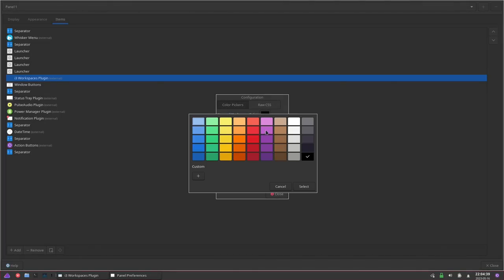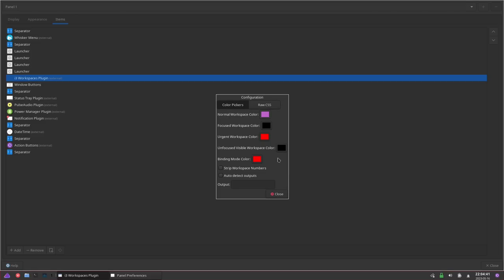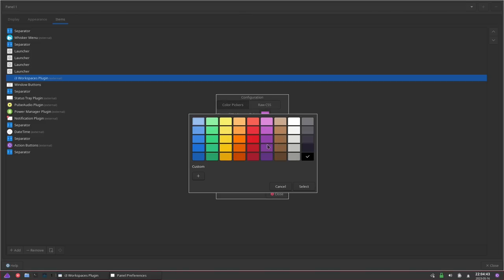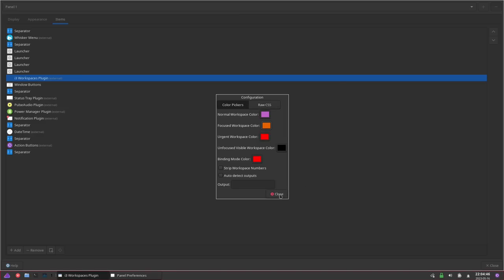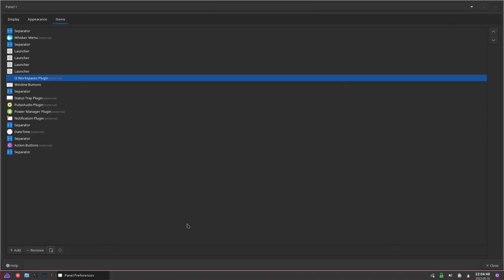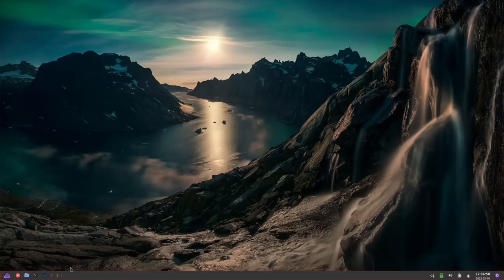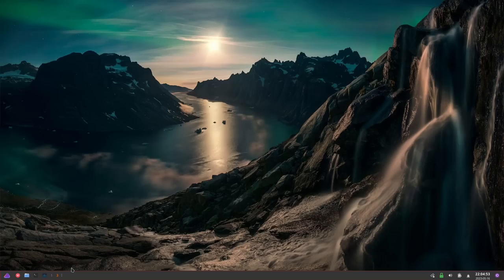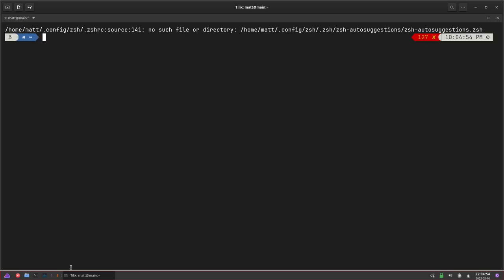So I'm going to change the normal workspace color to purple, and the focused workspace can be orange — it doesn't really matter. Hit Close. And you can see now, if I go to another workspace, I have access to all the workspaces right there in the panel. We're in i3 window manager inside XFCE.